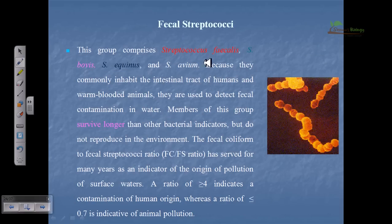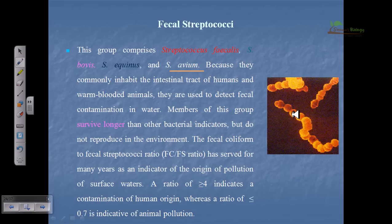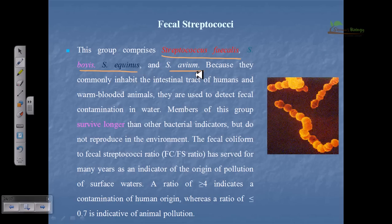We also have fecal streptococci. This group comprises Streptococcus faecalis, Streptococcus bovis, Streptococcus equinus, and Streptococcus avium, because they commonly inhabit the intestinal tract of humans and warm-blooded animals. They are used to detect fecal contamination in water. If we find S. faecalis, S. bovis, or S. equinus in a water sample, we can say that sample must be contaminated with fecal waste.